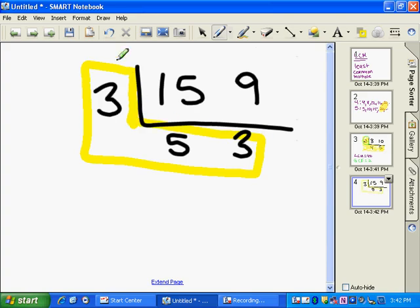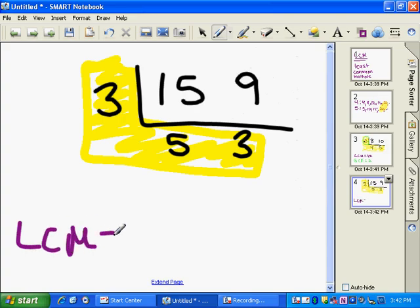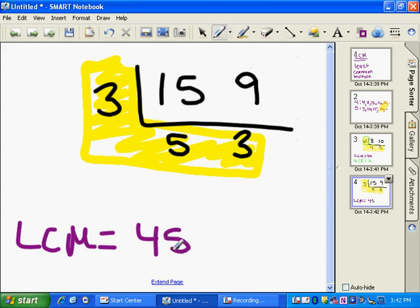So we're going to put an L around all of this. So the least common multiple is 3 times 5 times 3, which is 45.